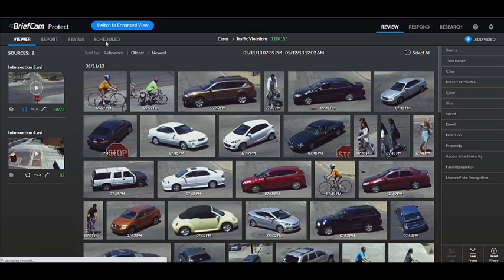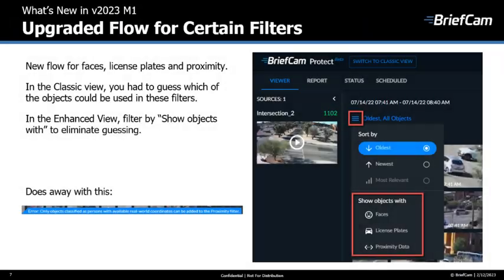Now let's switch back to the enhanced view. The flow for faces, license plates, and proximity has changed. In the classic view, users would have to guess which objects could be used in these filters. In the enhanced view, there's an added step where you first filter for these objects, so there's no need to guess.